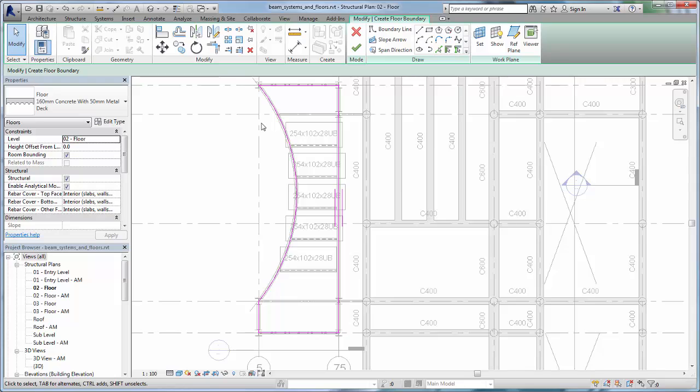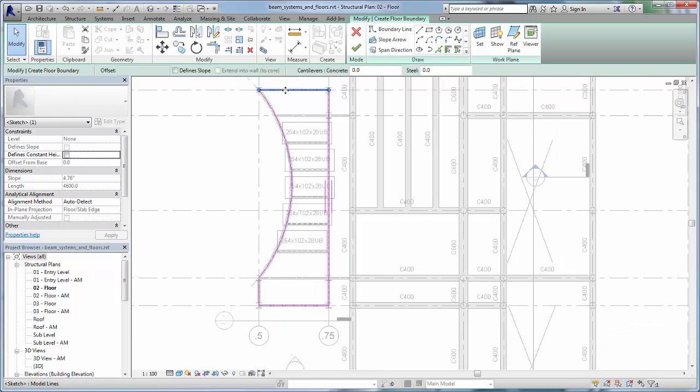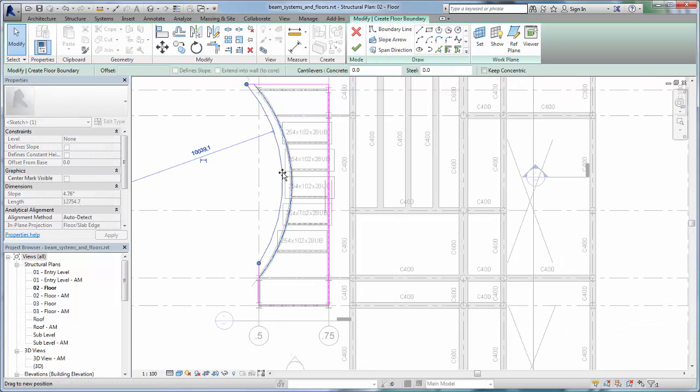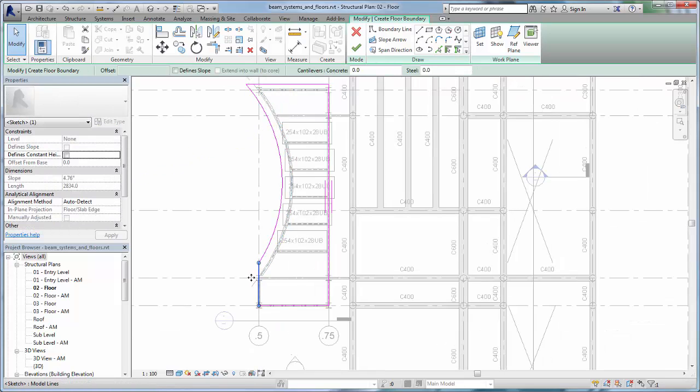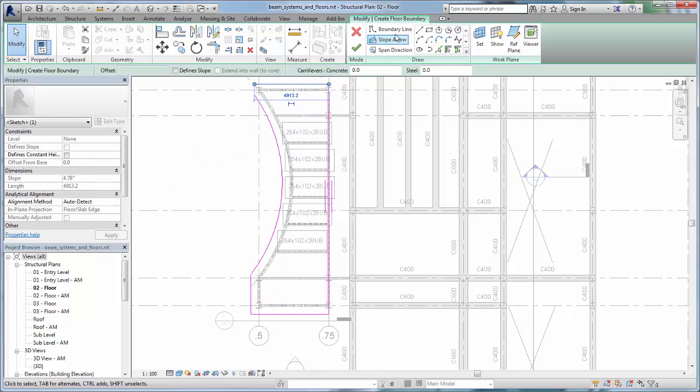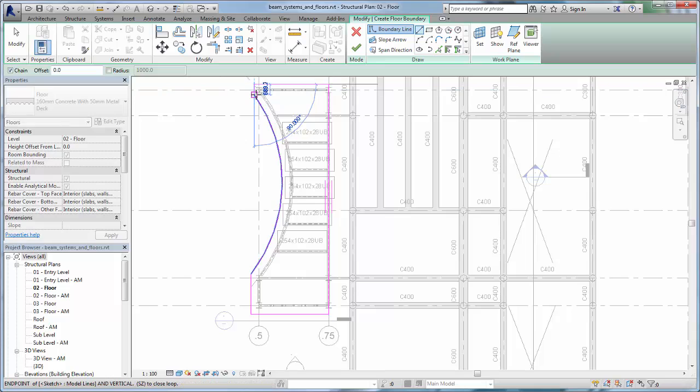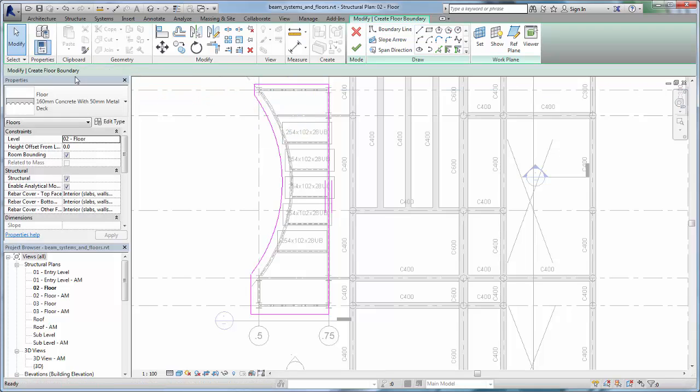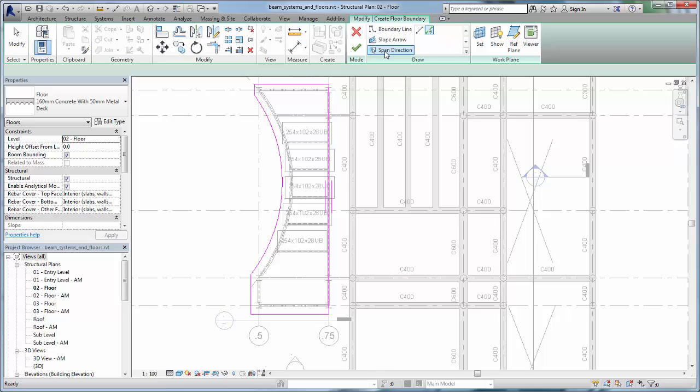Use the Modify tool to adjust the sketch. Add lines when necessary. Because this is a composite deck, you should also specify the span direction. In the Draw panel, select Span Direction, then the Line tool.